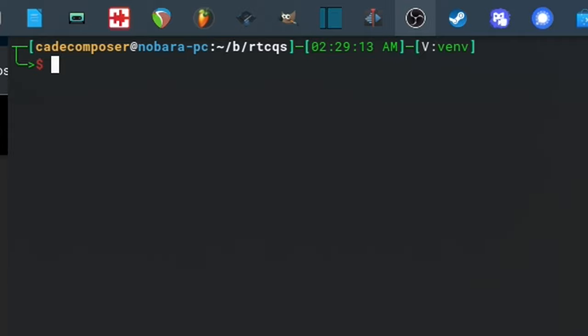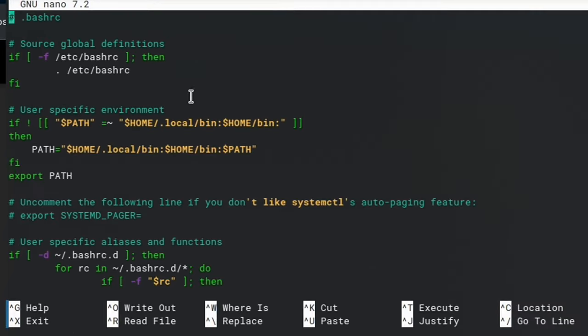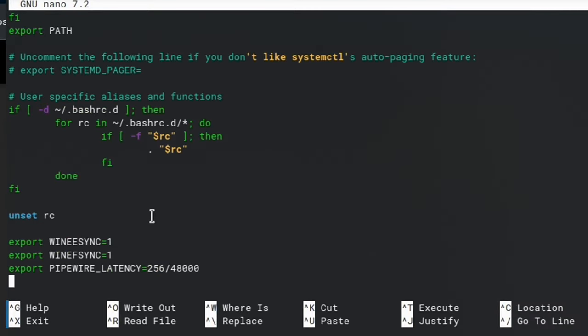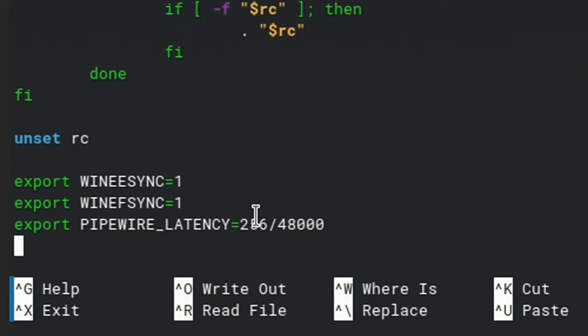And if you're using bash and you want to check your bash RC to make sure that the variables are set up the way you want, we can go ahead and type nano home slash dot bash RC. Scroll all the way down to the bottom, and they should be right down here. See, we have Wine esync, Wine fsync, and Pipewire latency. And you can edit these here, log out, and log back in, and the changes should be made for you.